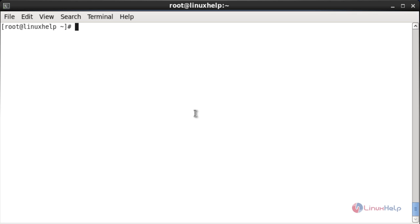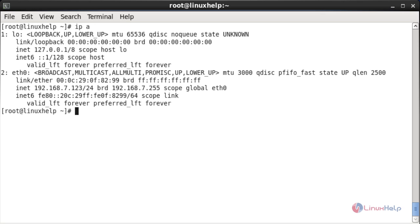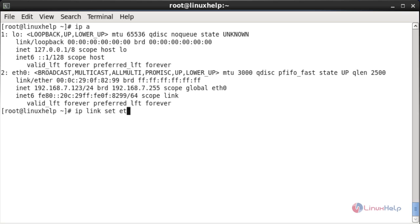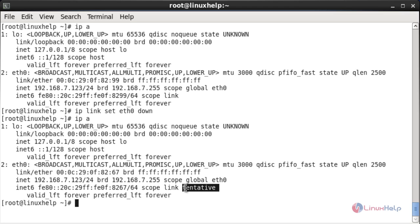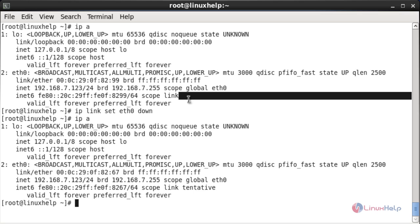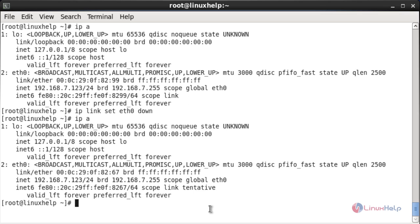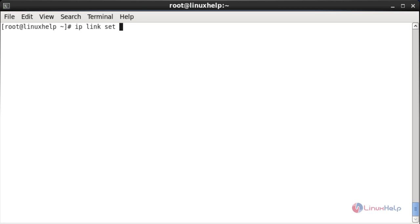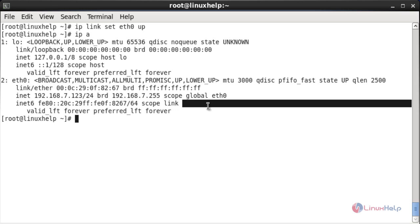Now I am going to disable and enable the interface by using ip. Here you can see the two interfaces: loopback and eth0. Now I am going to bring down eth0. For that: ip space link space set, the interface name, and down. Now the interface has been downed. Here you can see near the eth0 interface it has changed. Now I am going to bring up eth0: ip space link space set eth0 space up. Now it has been brought up. Here you can see the indicator has disappeared, confirming it is active.